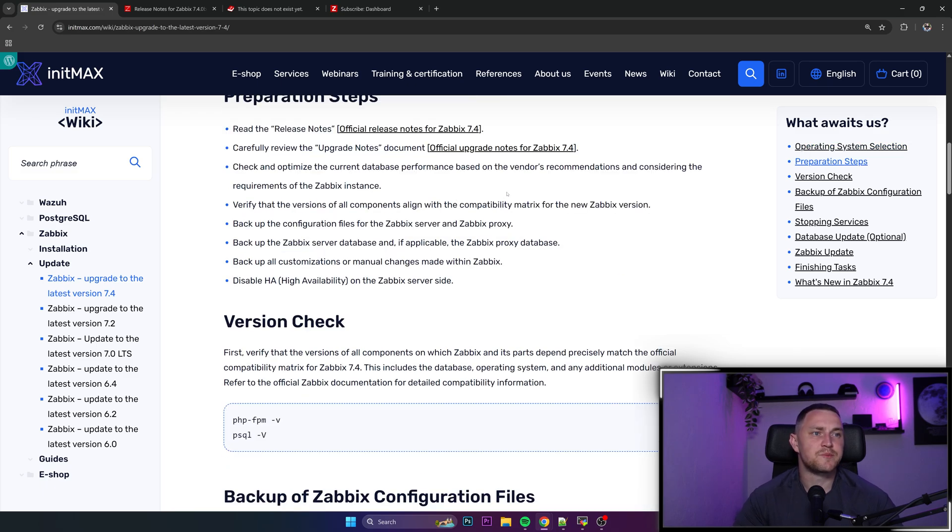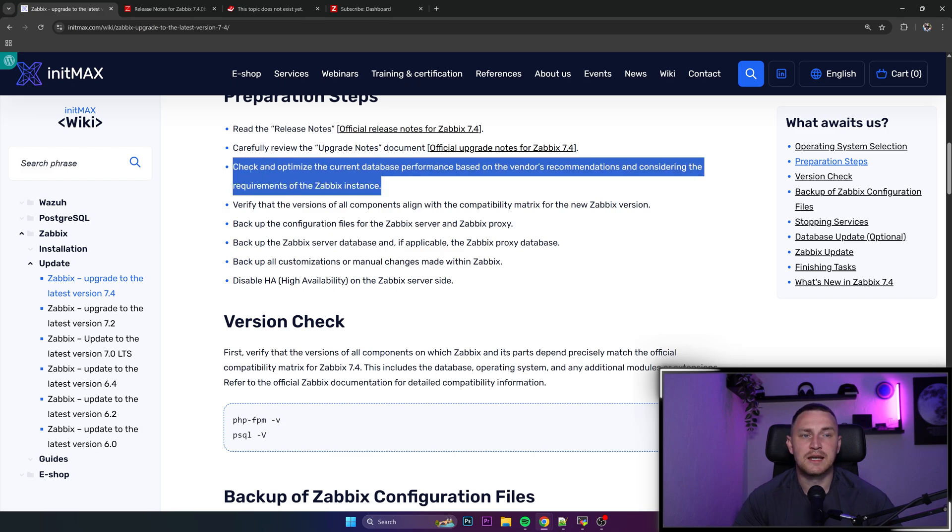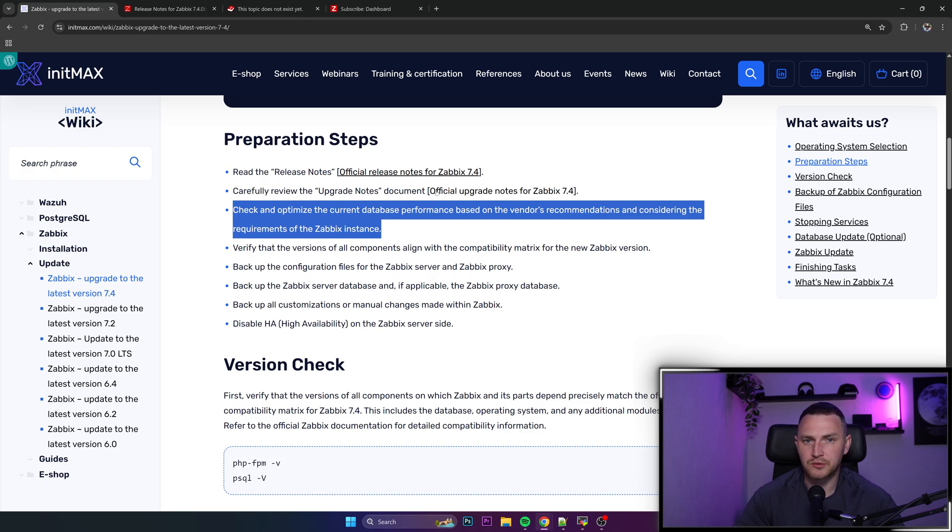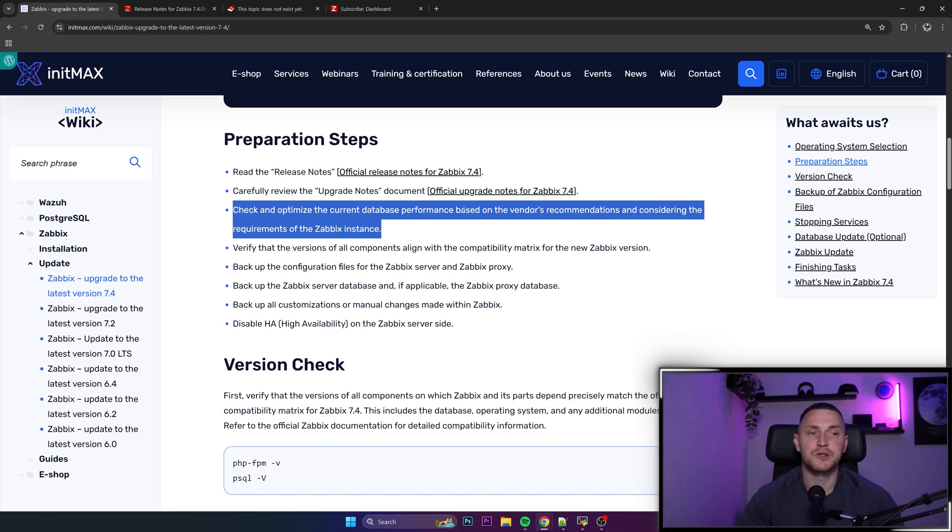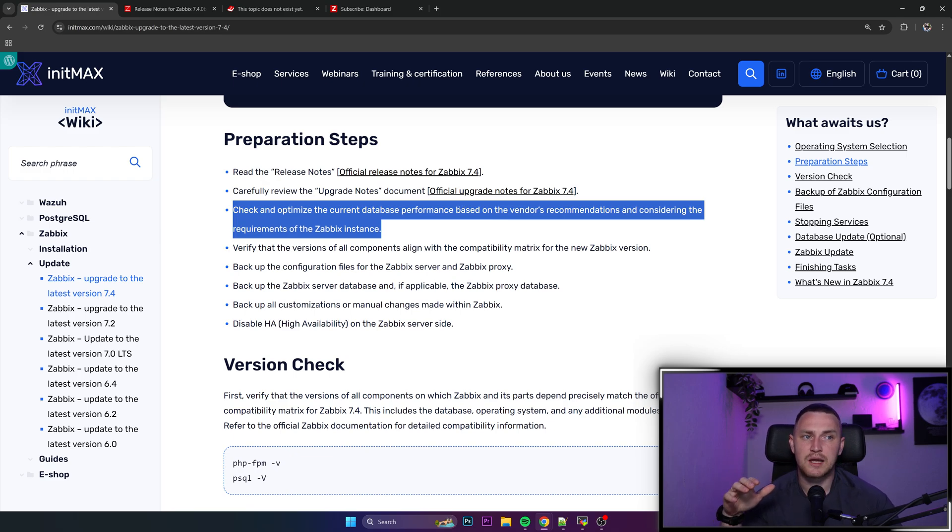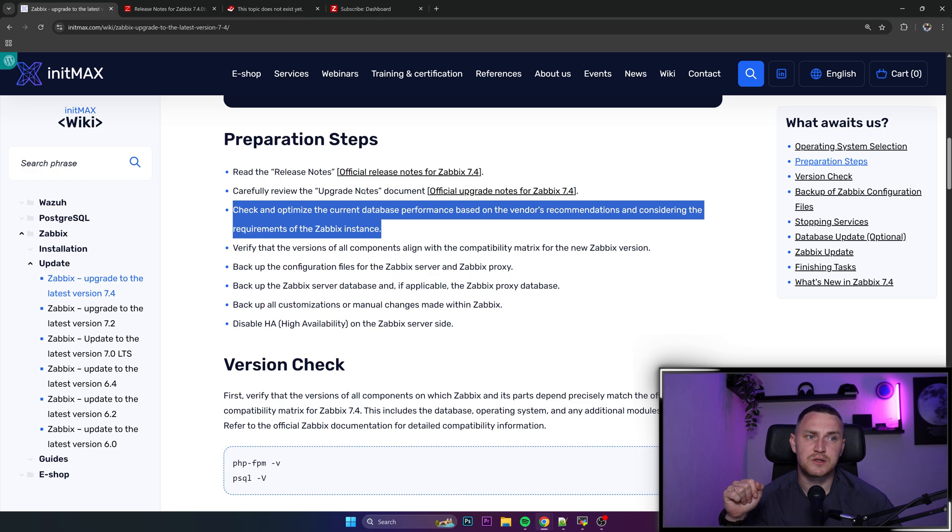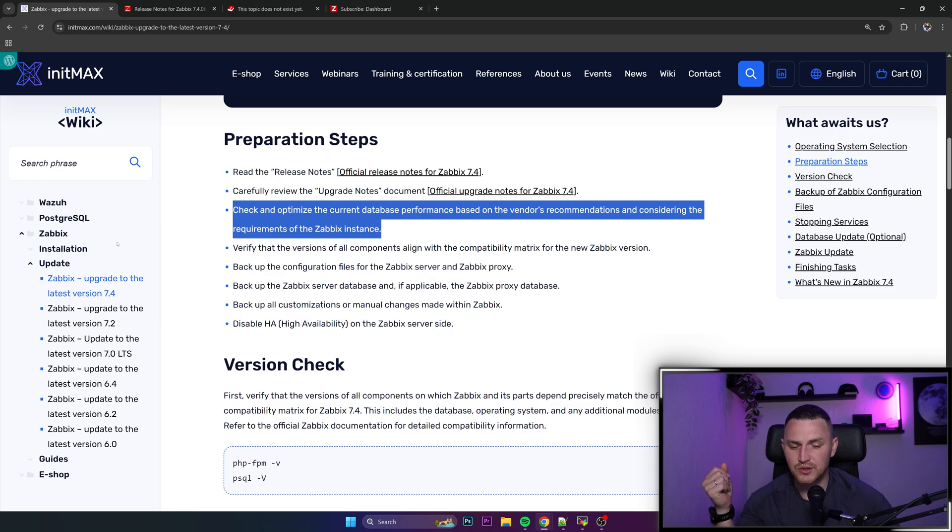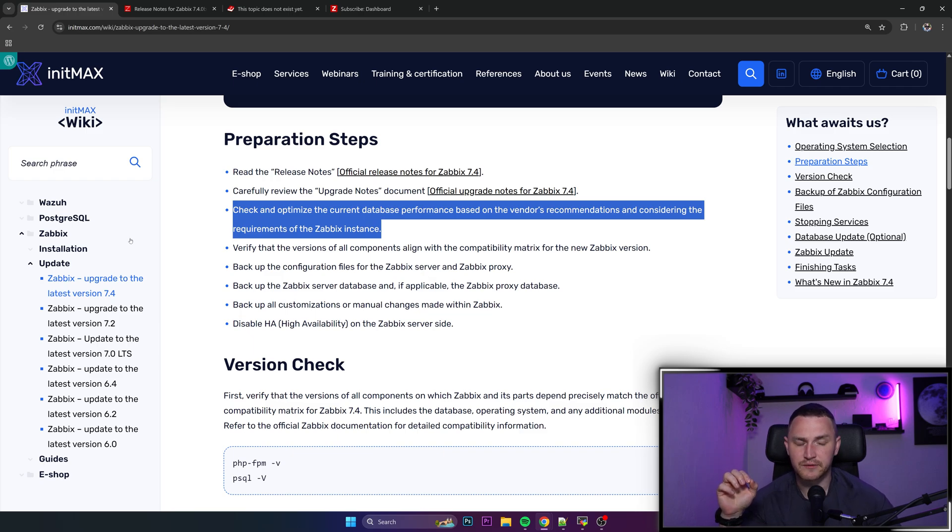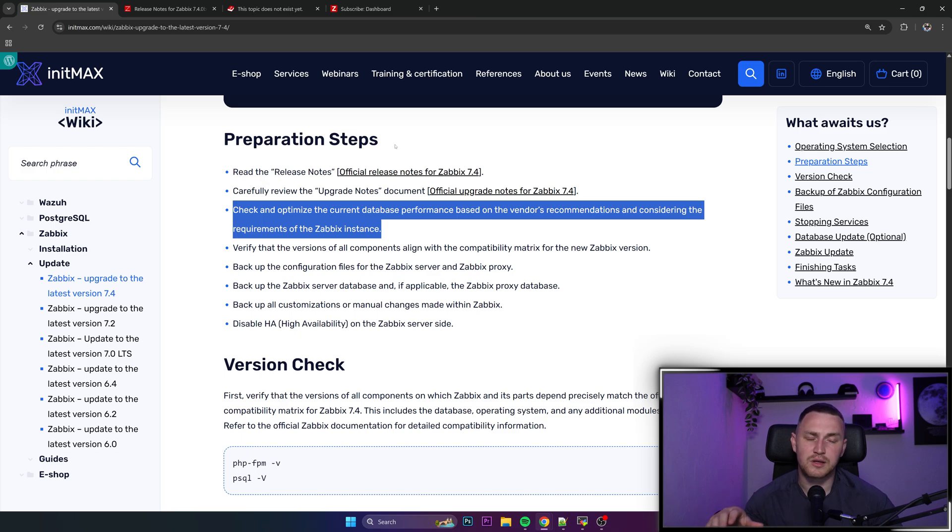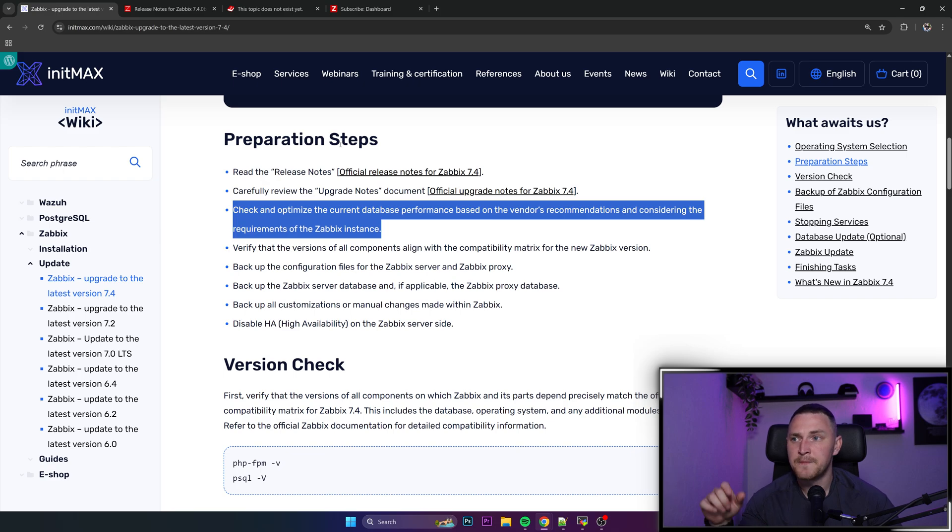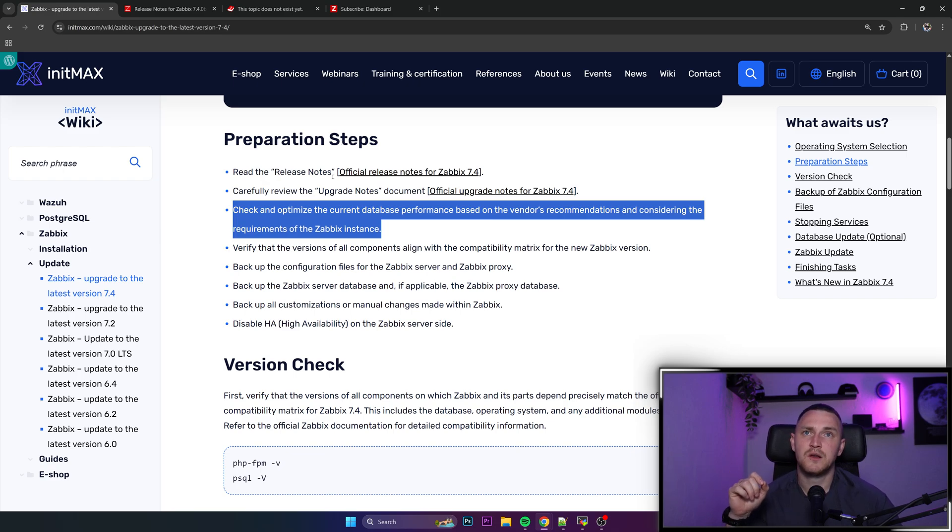Check and optimize the current database performance based on the vendor's recommendation and considering the requirements of the Zabbix instance. This kind of always has to be in place no matter if you're planning to upgrade or not. It is important that your database and also Zabbix configuration files are actually optimized to the load that you are throwing on your Zabbix instance. So make sure that these are good. If you're very unfamiliar with database tuning or something like for the Postgres, you can find guides here in the InstMAX wiki. For MySQL or MariaDB, it's better just look out in the community, maybe ask someone in the Reddit or Discord or whatever to at least guide you on some basic but the most important tuning parameters to make sure that everything is in place.